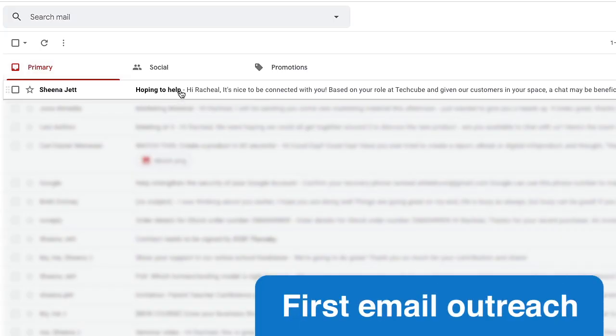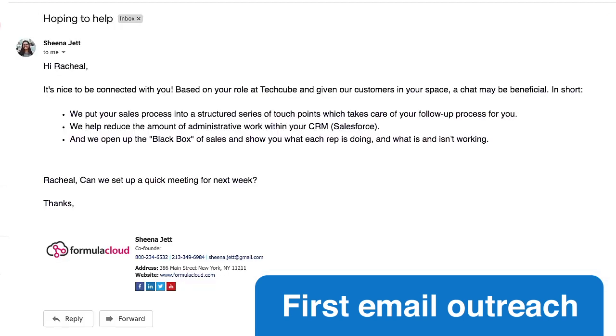Gmail Auto Follow-up is a Chrome extension that lets you send a sequence of automated emails to recipients who didn't open or respond to your first email.